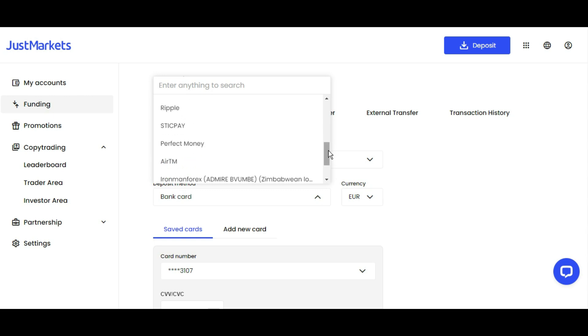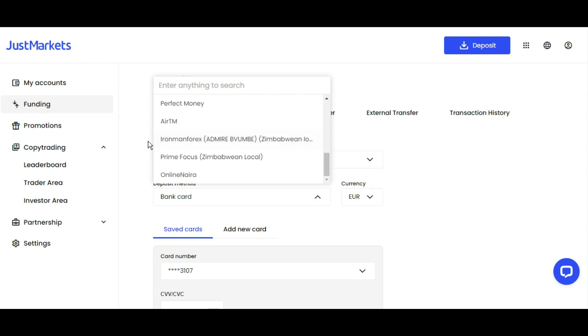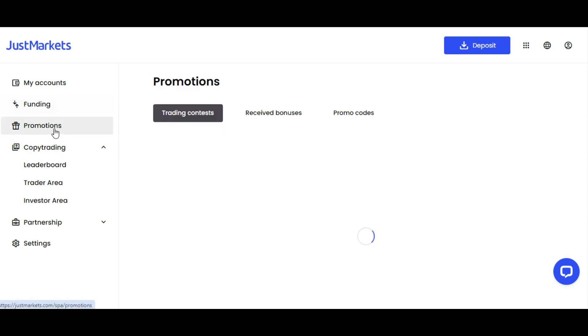There's also Neteller, Skrill, FasaPay, and local agents like Ironman Forex, which is shown here. As for promotions, you have a 50% deposit bonus.